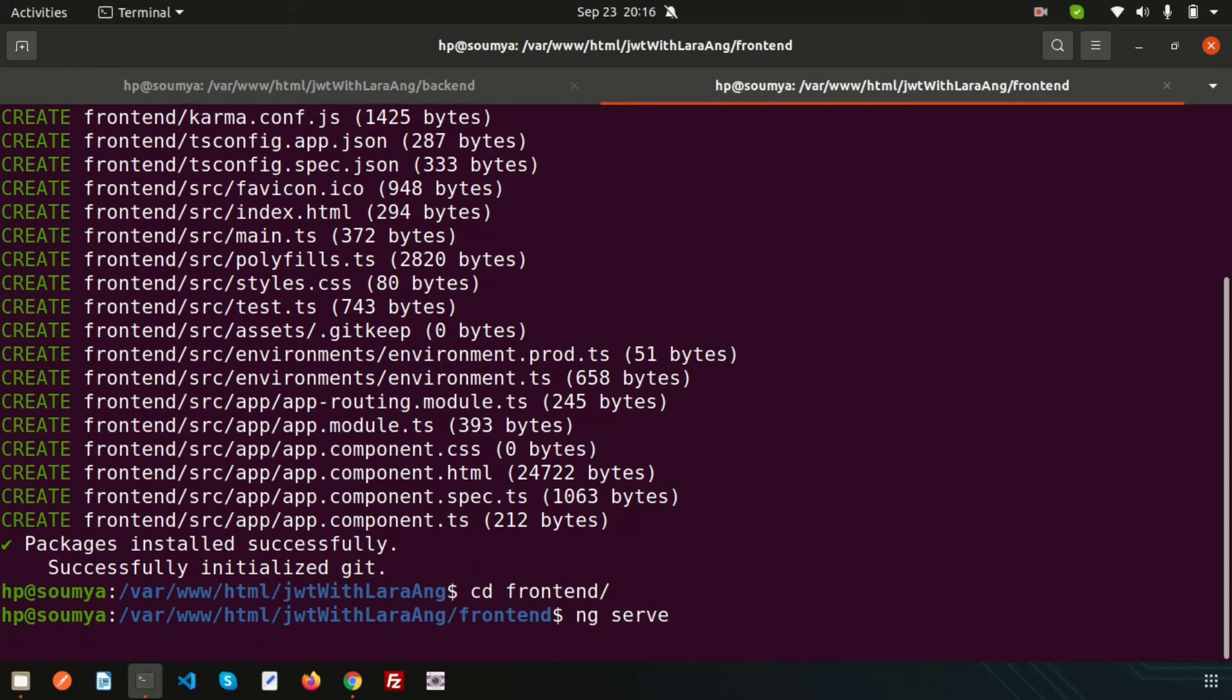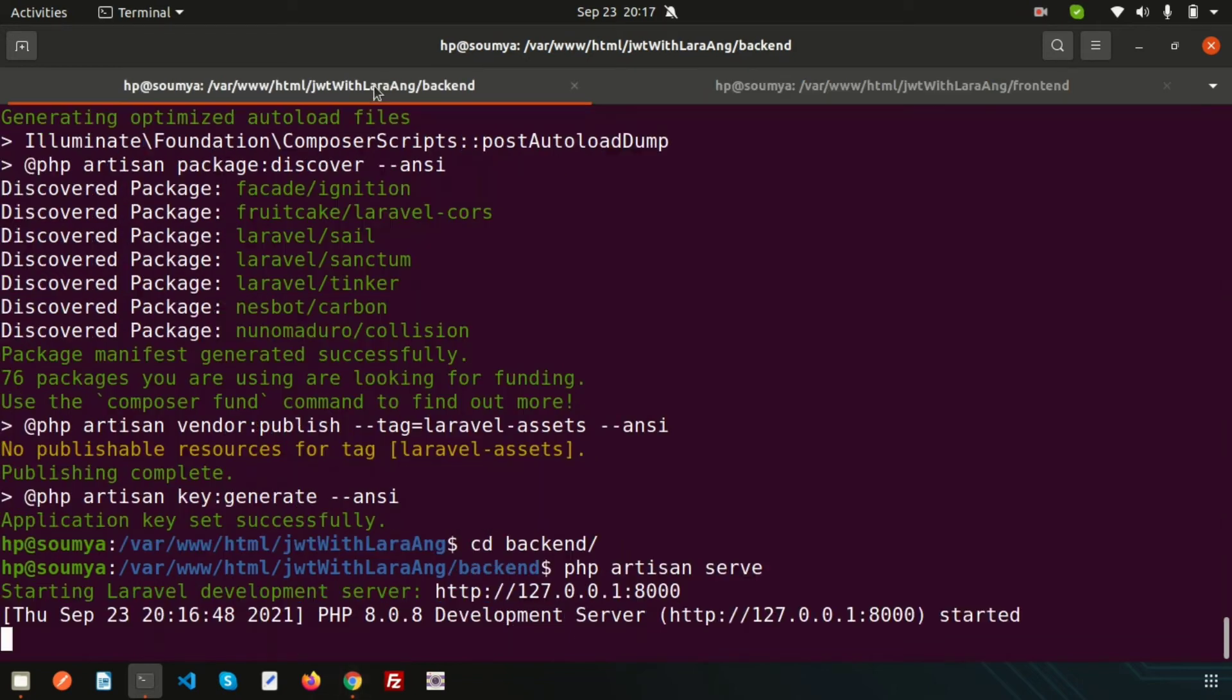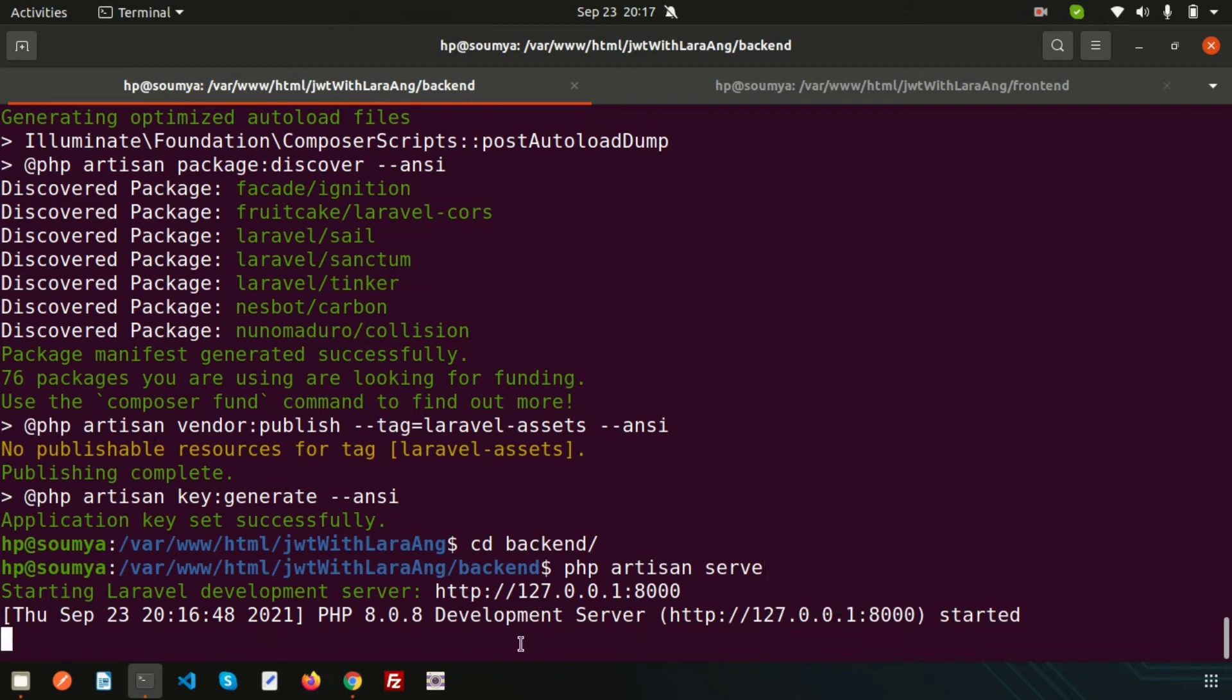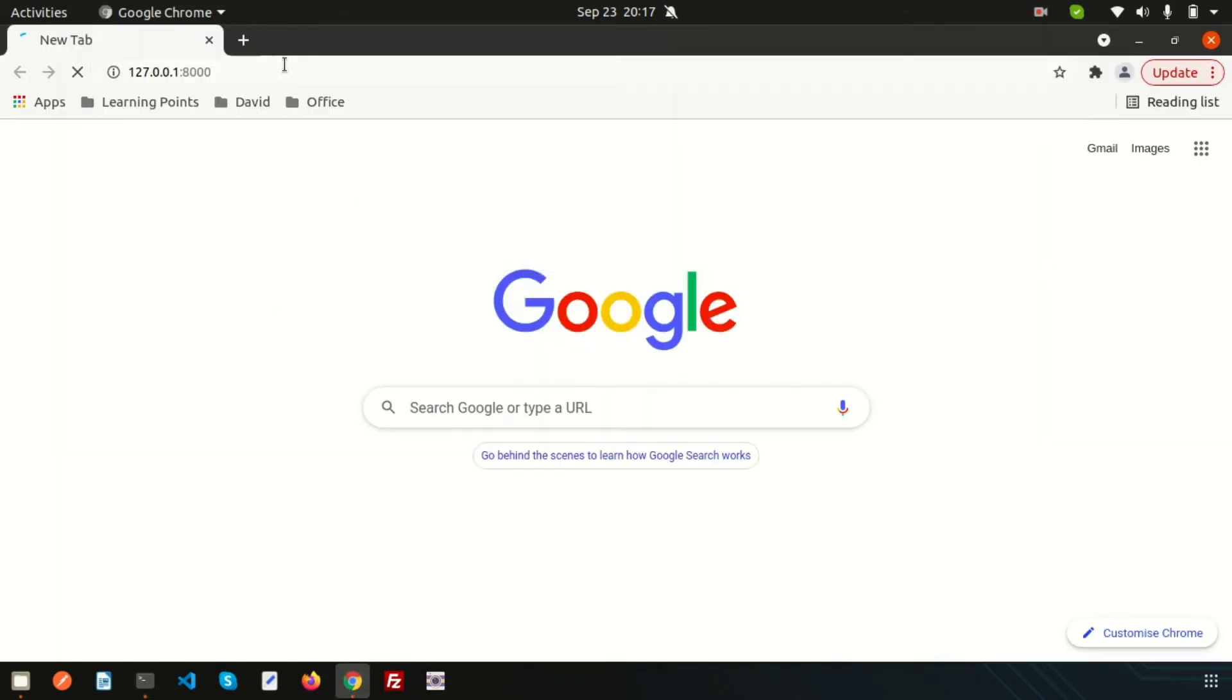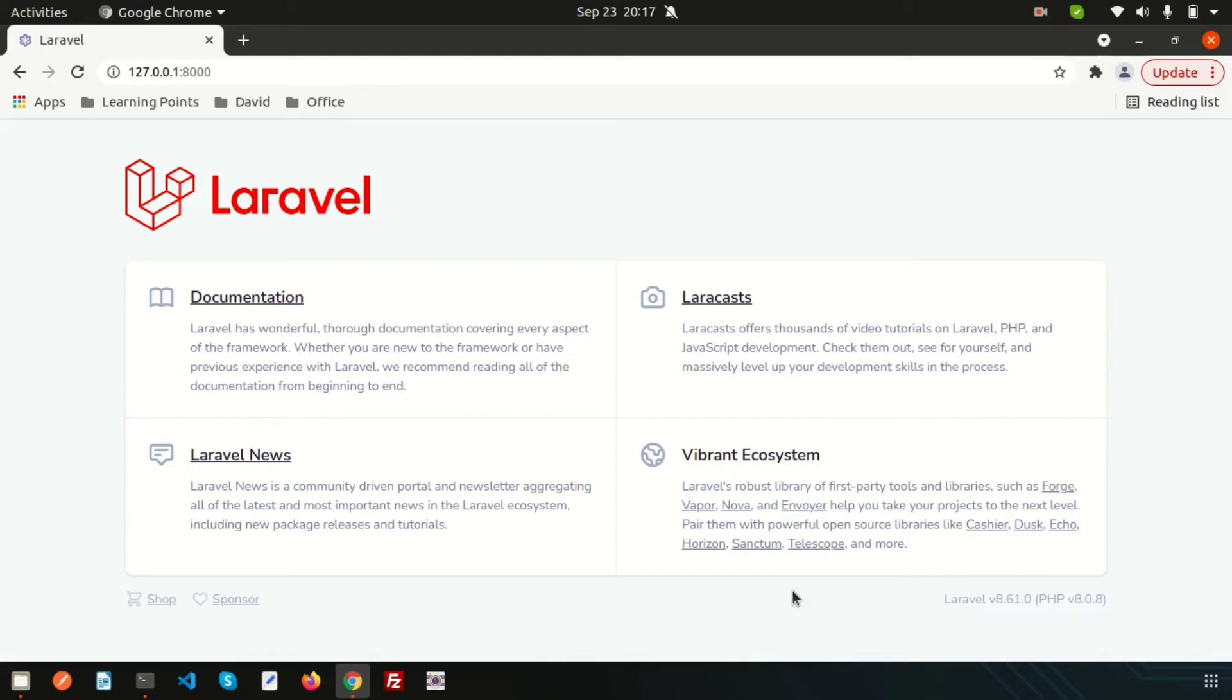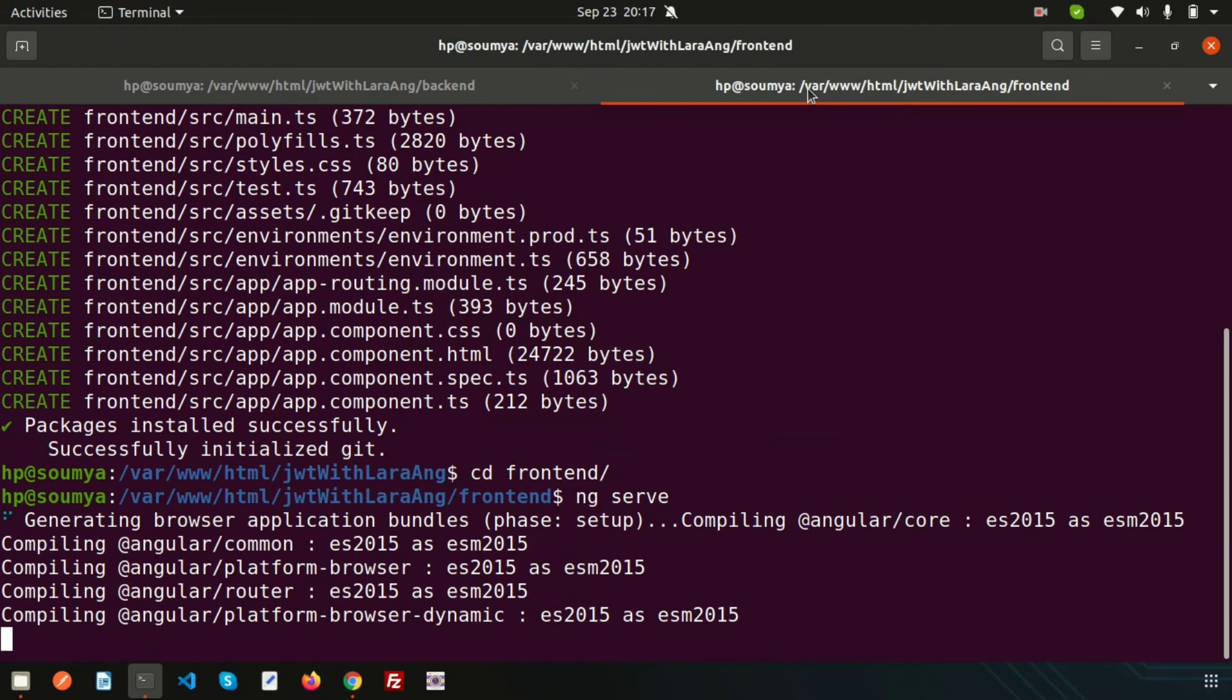It will run the application. Just copy this URL and paste it in the browser. You can see Laravel is running, the latest version 8.61, which is the latest for these days.